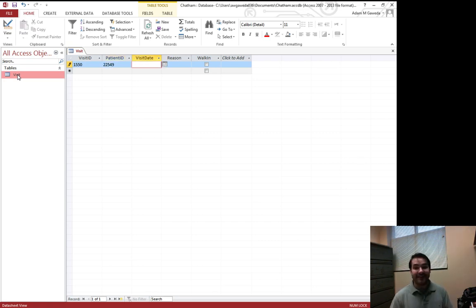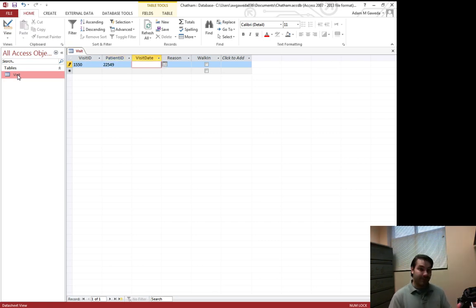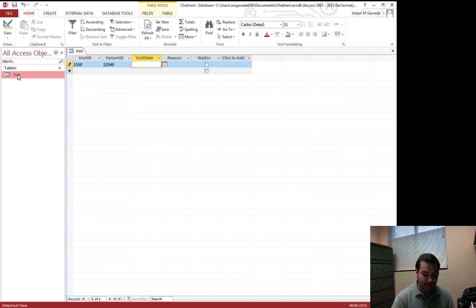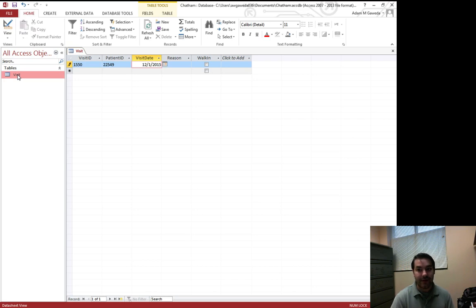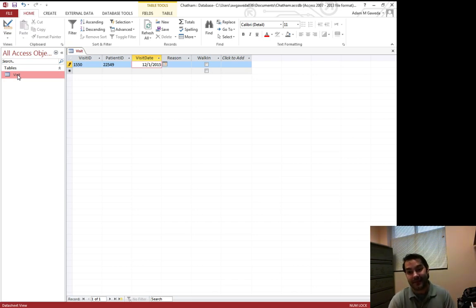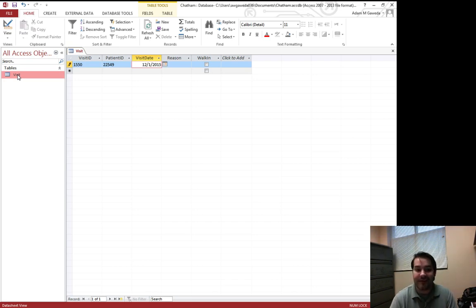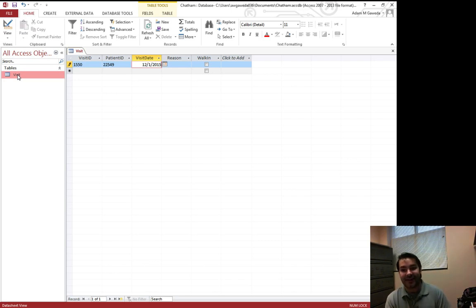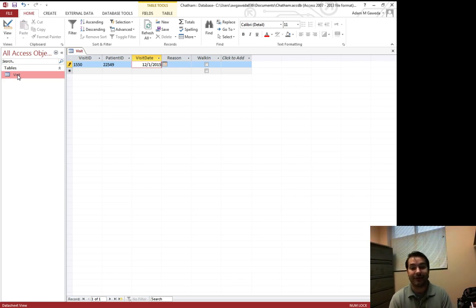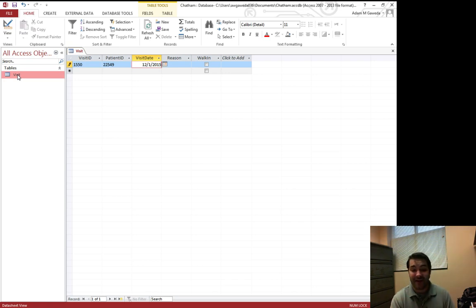We're going to say that this visit happened 12 slash 1 slash 2015. Now notice this is a date time field. So that's going to allow me to use these slashes and it's going to be perfectly fine. In fact, I haven't hit enter. I haven't hit tab just yet.